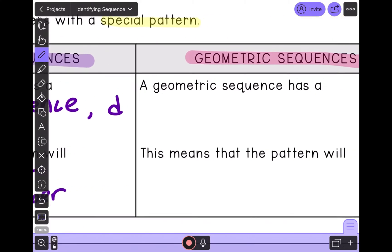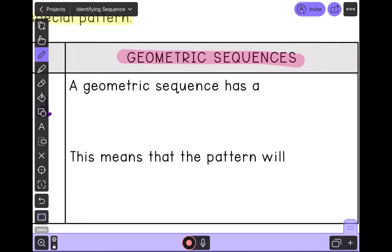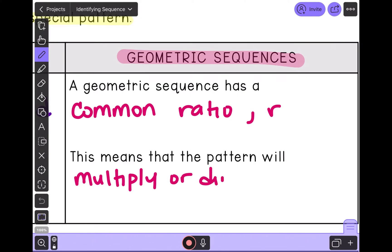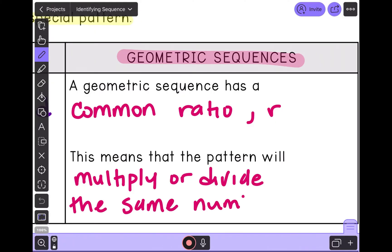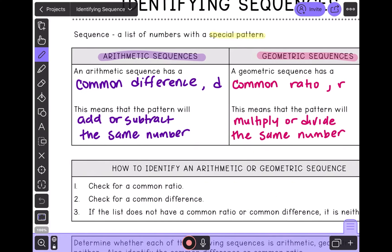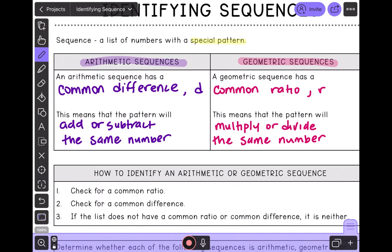Now let's look at a geometric sequence. Geometric sequences have a common ratio, and we use the variable R to represent common ratio. This means that the pattern will multiply or divide the same number. So the main difference to keep in mind is: arithmetic means you are going to either add or subtract; geometric means you're multiplying and dividing.